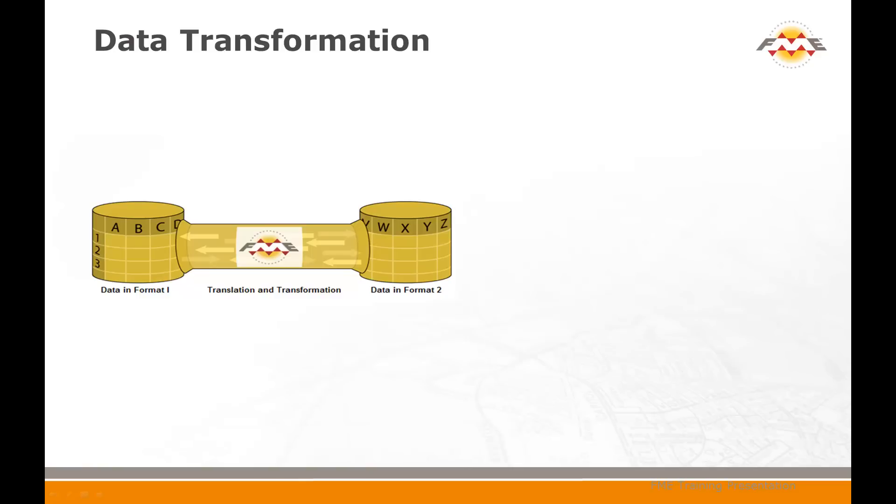There are two examples in this movie. The first shows how to carry out transformation using techniques called schema editing and schema mapping. The second example shows how to carry out transformation using FME workbench tools called transformers.